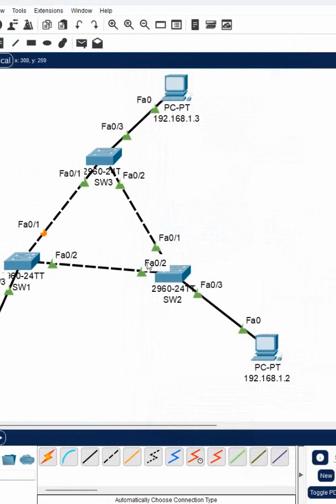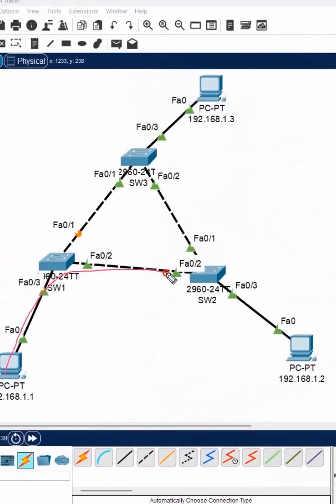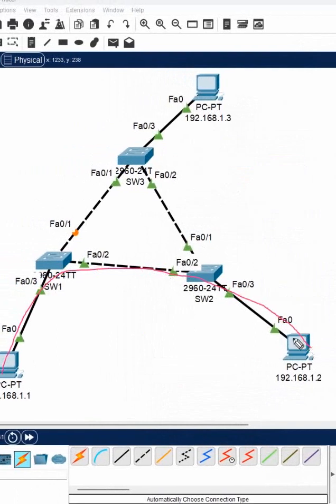And now you can see here these ports are showing here. So what we can say here, if this PC want to send any data, it will go this way.